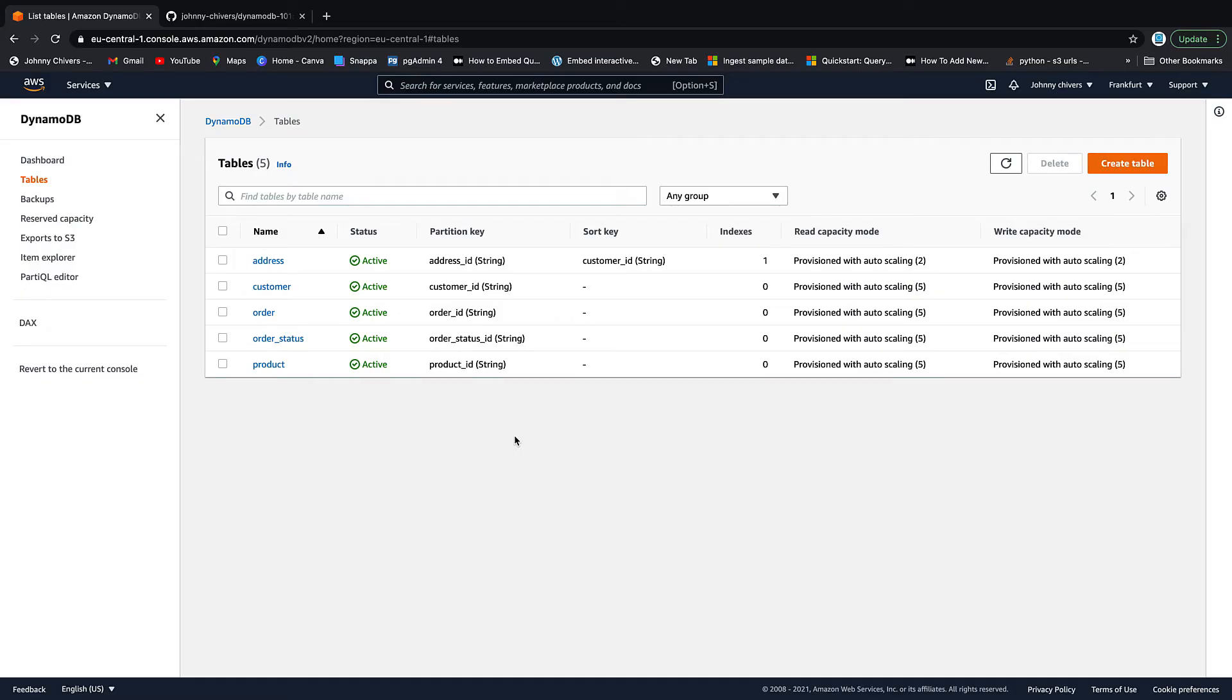Okay guys, welcome to the console part of lesson two. So here are the five tables we set up last time in lesson one. If you haven't set them up already, go back to lesson one and set them up. For lesson two we're going to interact with the boto3 library.